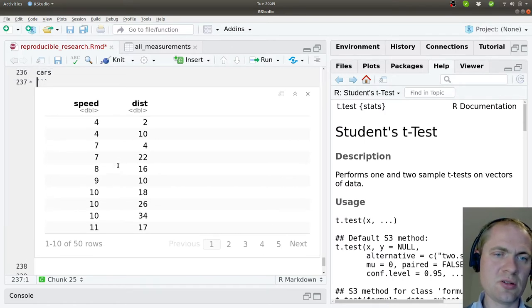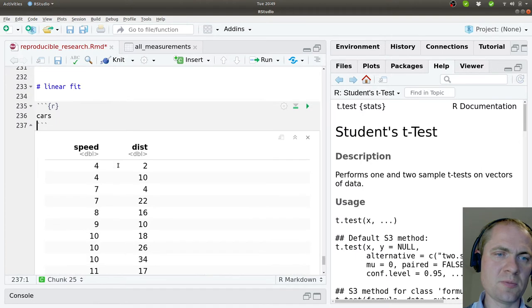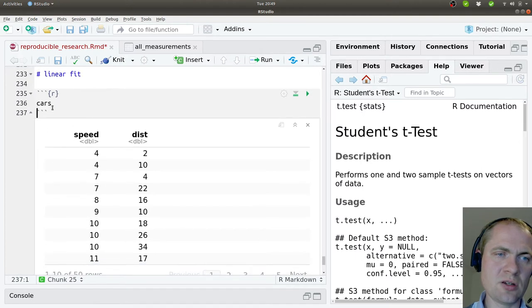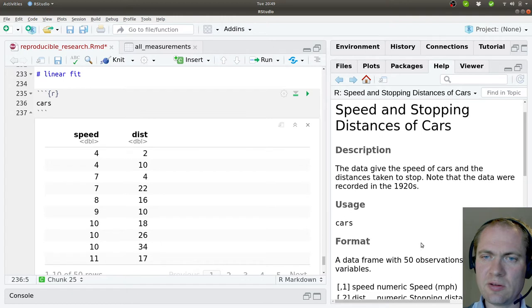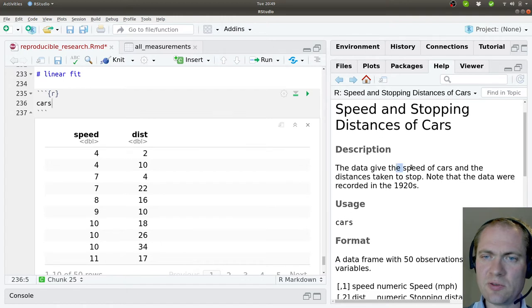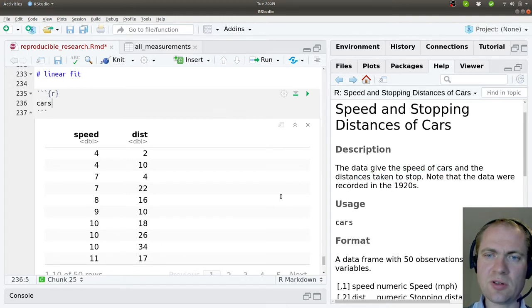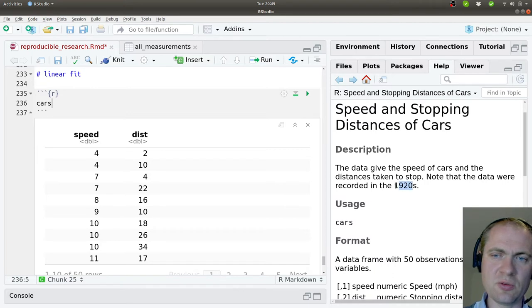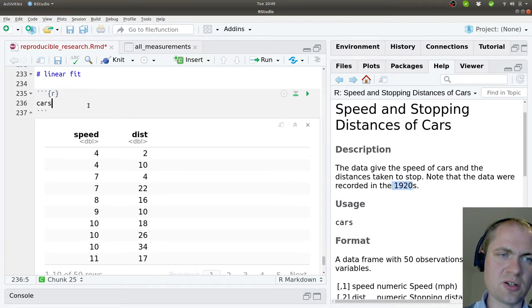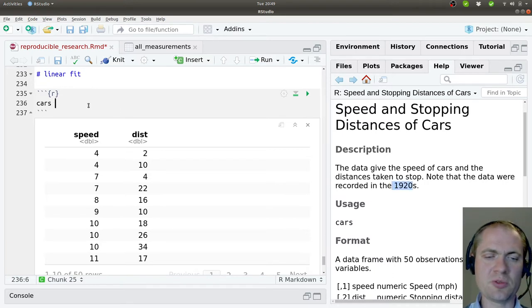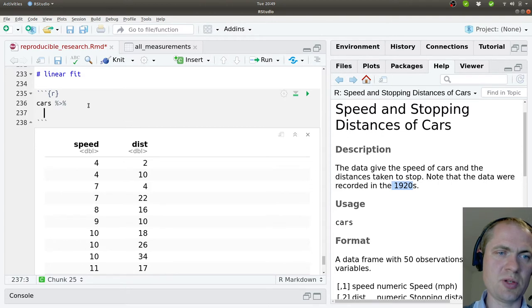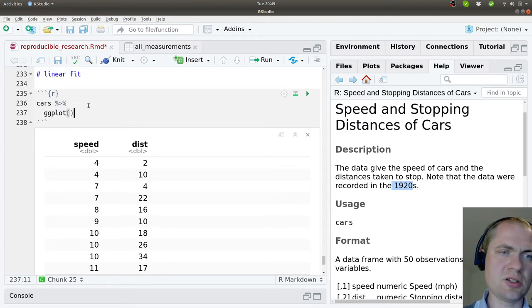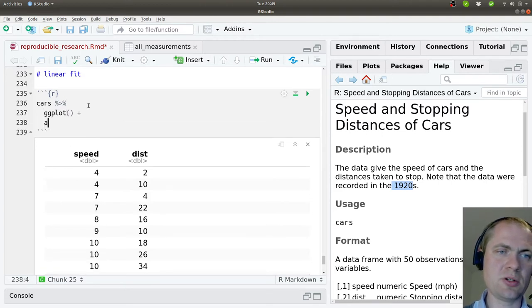I'm a bit in doubt of what it is - it's the speed of cars and the distance taken to stop. It's a quite old dataset, so modern cars will probably be able to do it a bit better. But let's look at the data in ggplot.